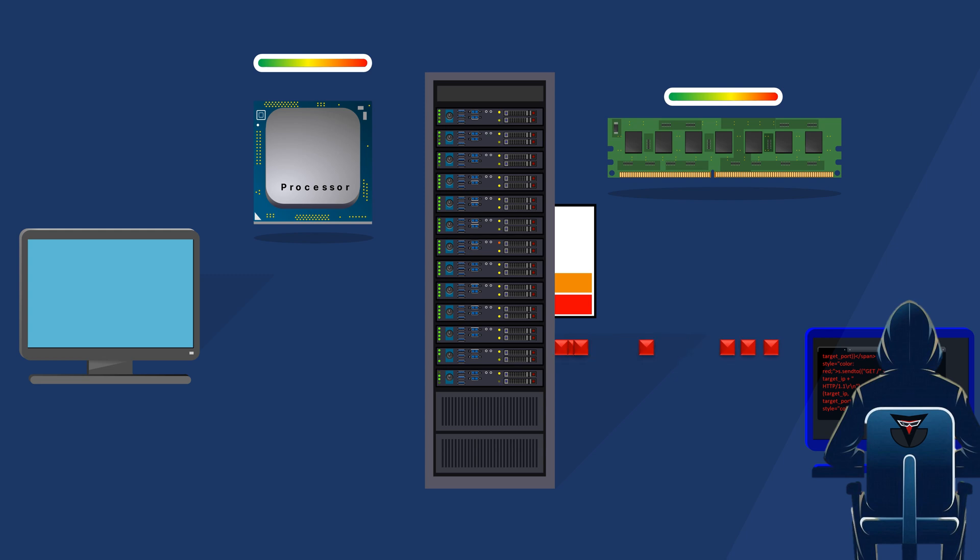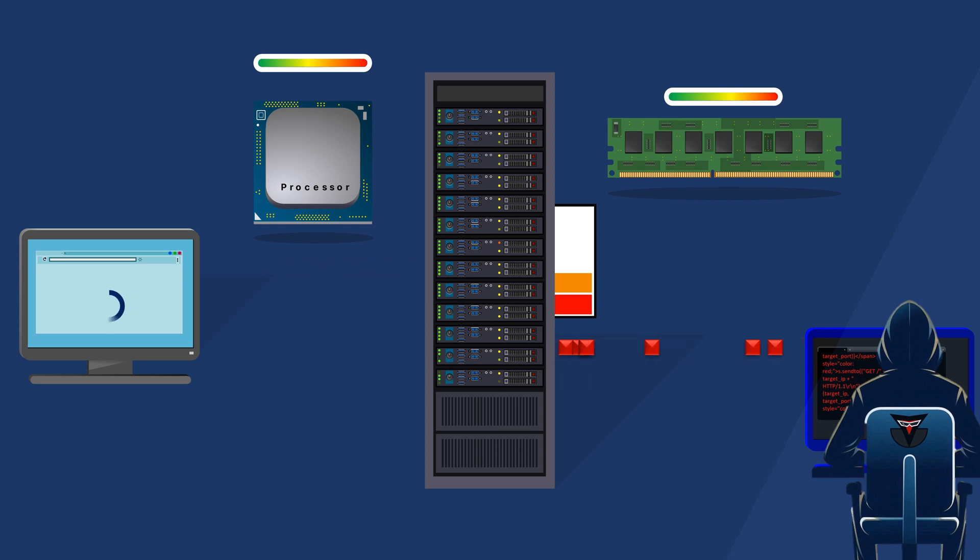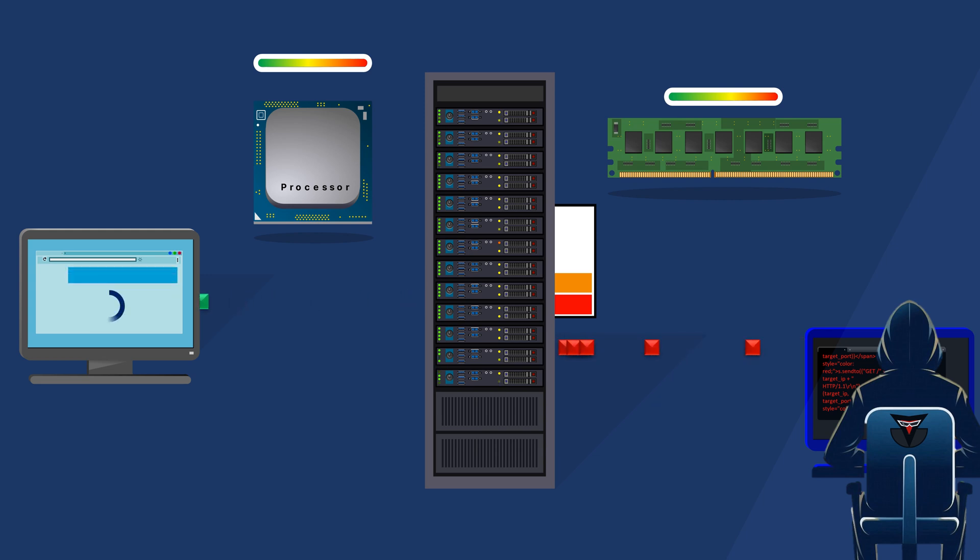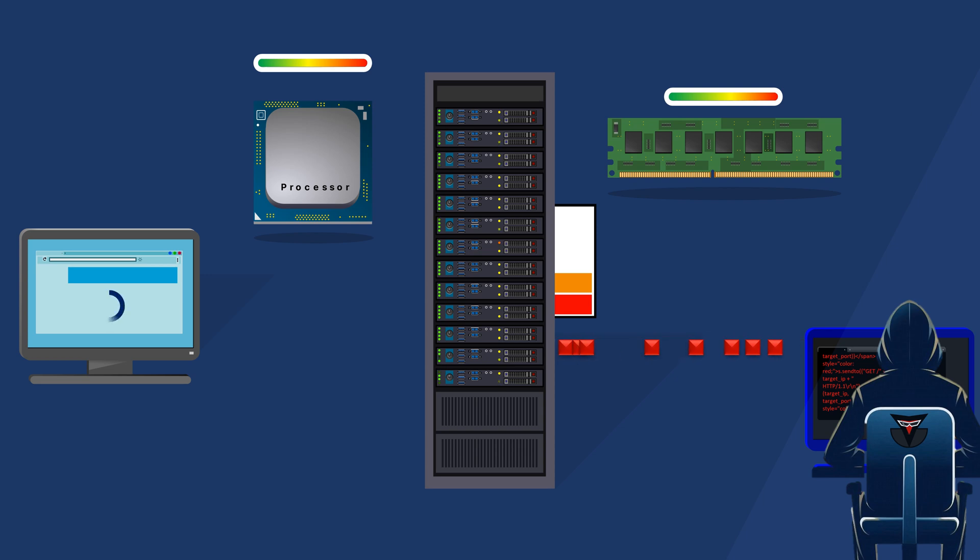With its resources overloaded, the server has trouble handling real user requests. This causes users to face slow loading times, timeouts, or errors when they try to access the website. The website becomes slow or unresponsive because of the heavy load from the DoS attack. Legitimate users are effectively denied access to the website's services due to the DoS attack.